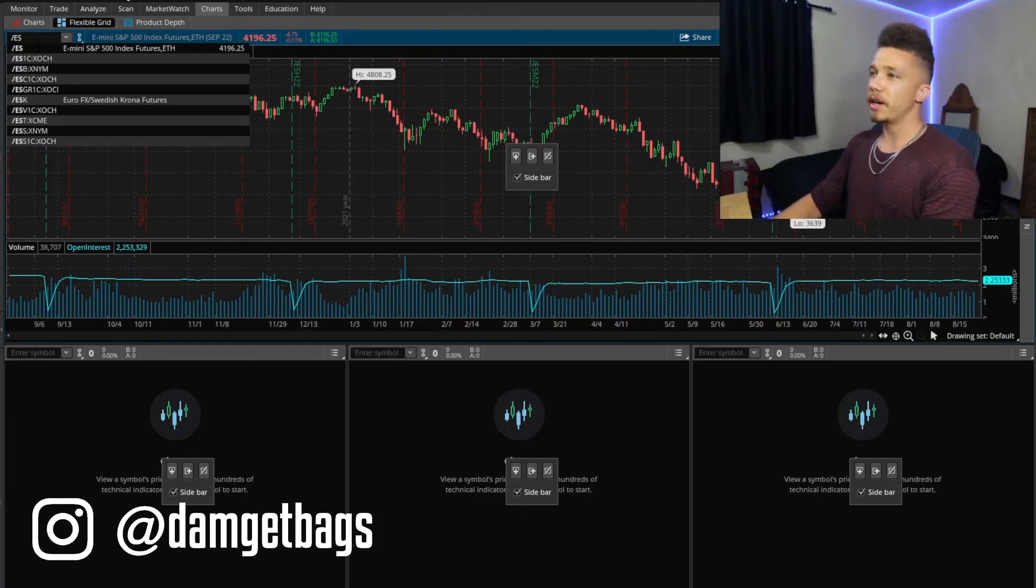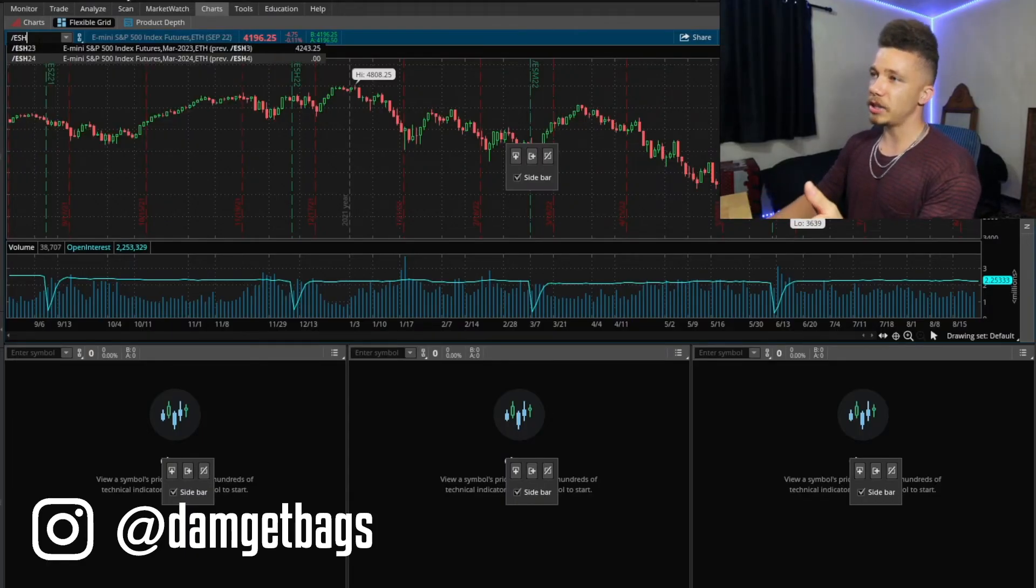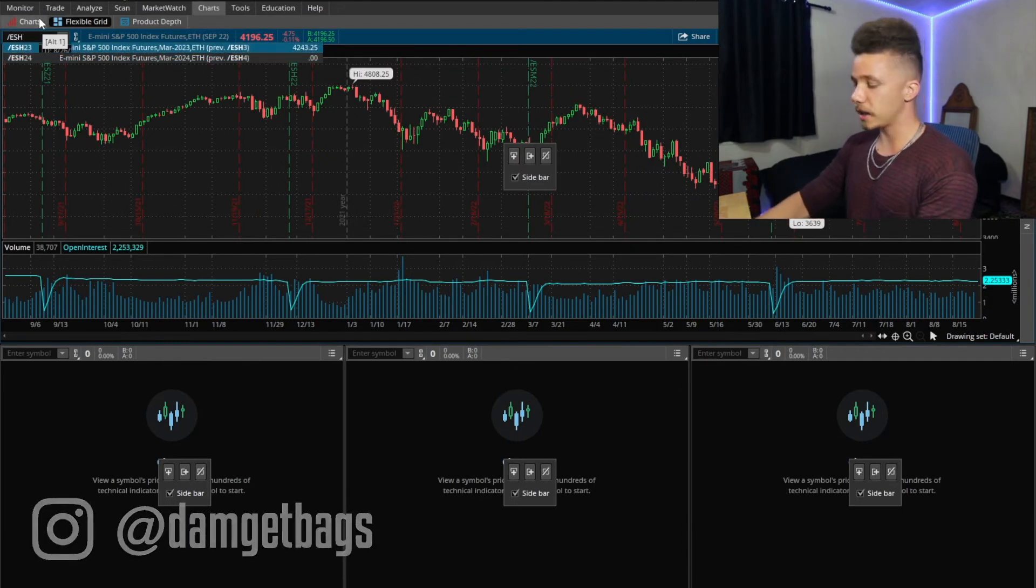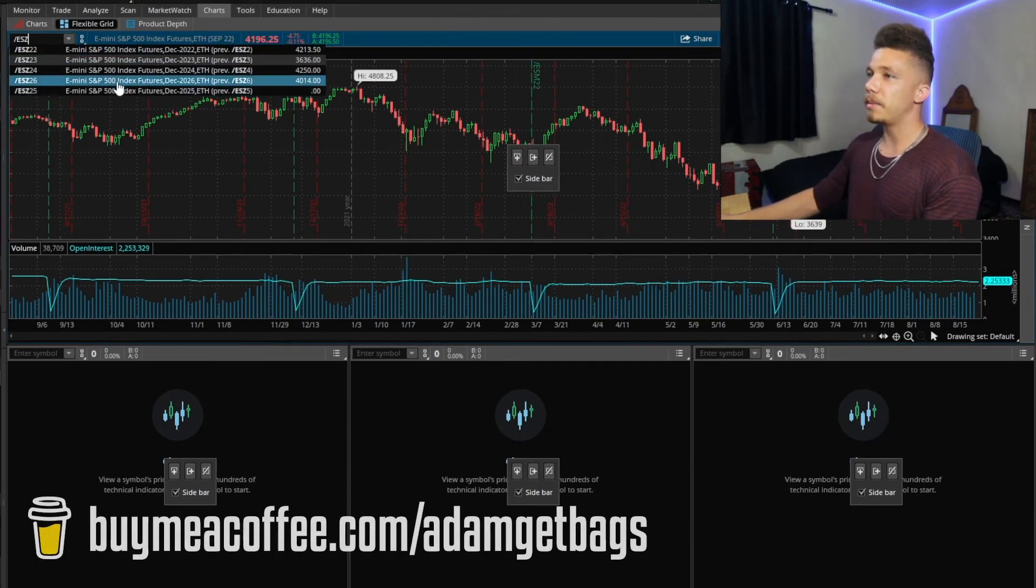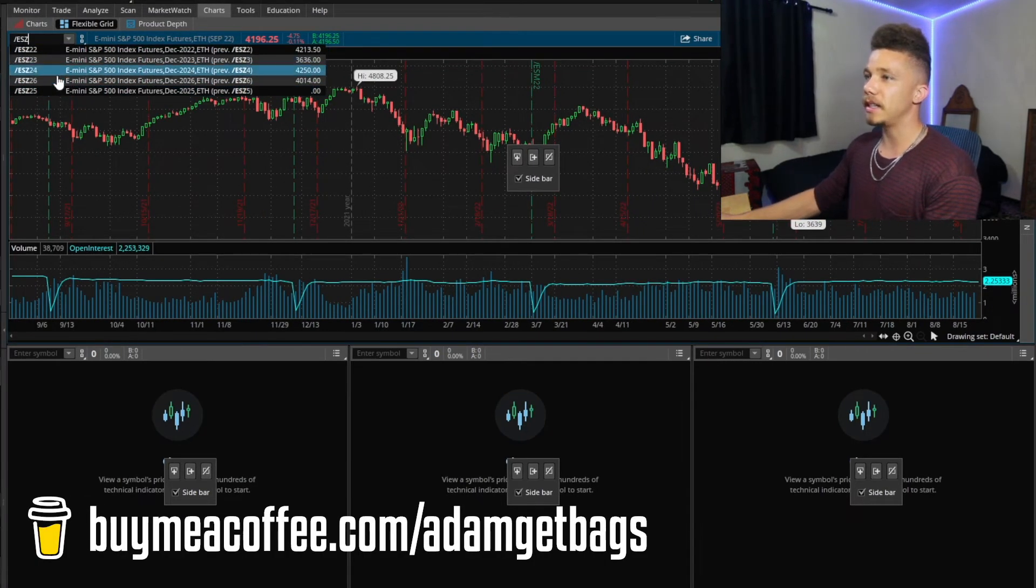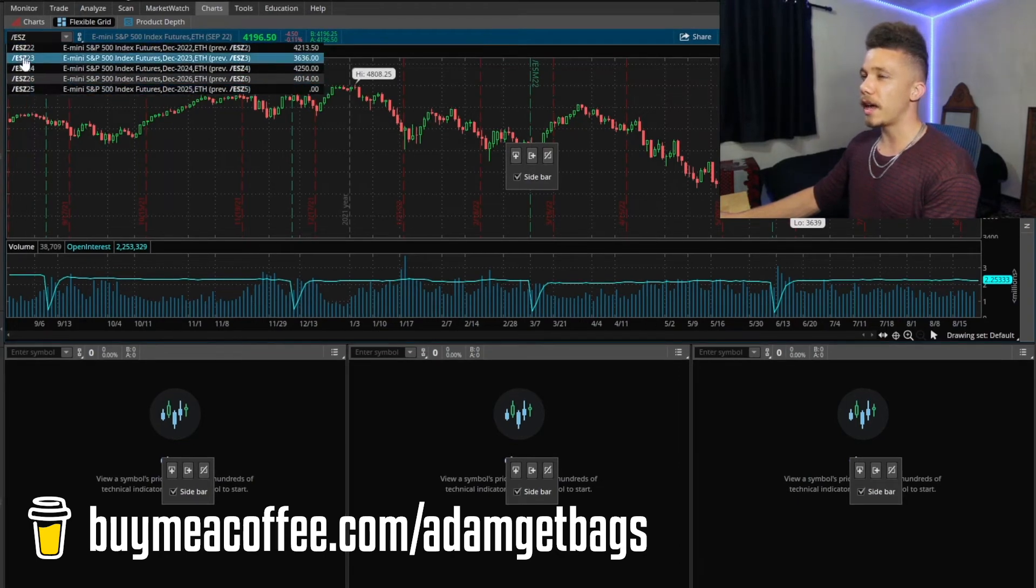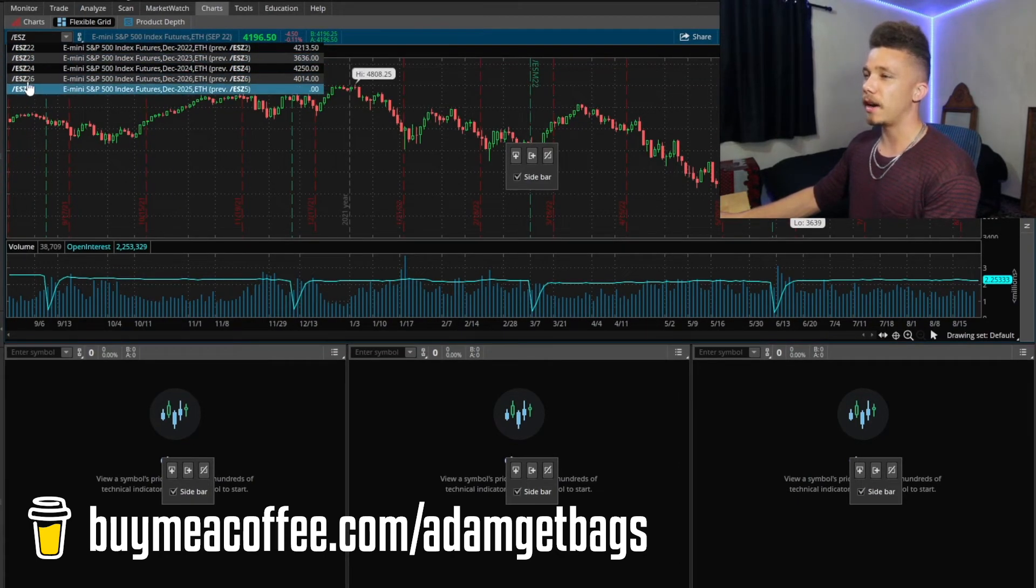So if you flip back to the product specifications on CME, you also see ESZ and ESH. So then if you come back over to TD Ameritrade and you type in ESH, then it's also going to pull up some contracts. And then if you type in ESZ, it's also going to pull up some other contracts.